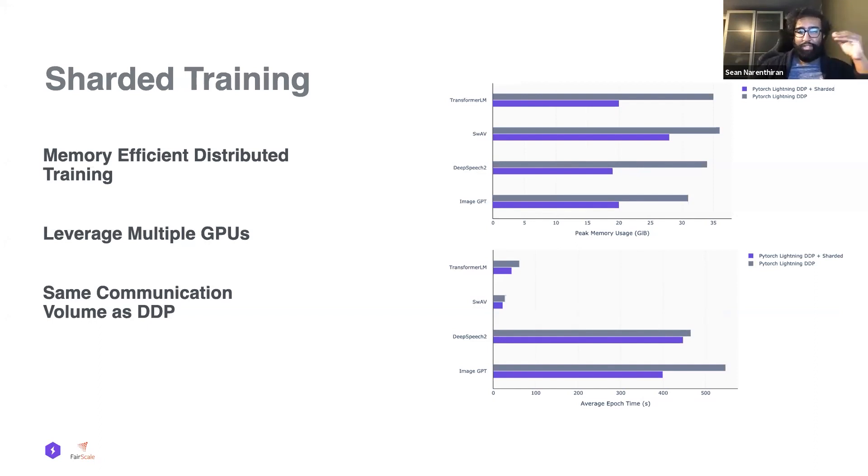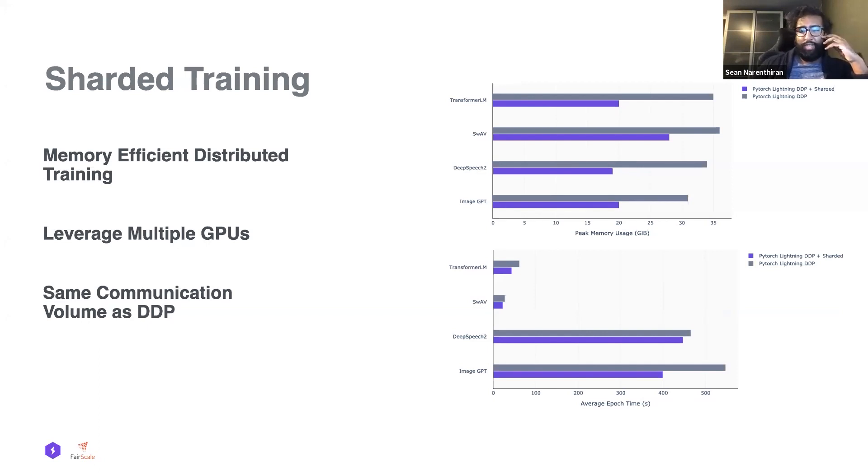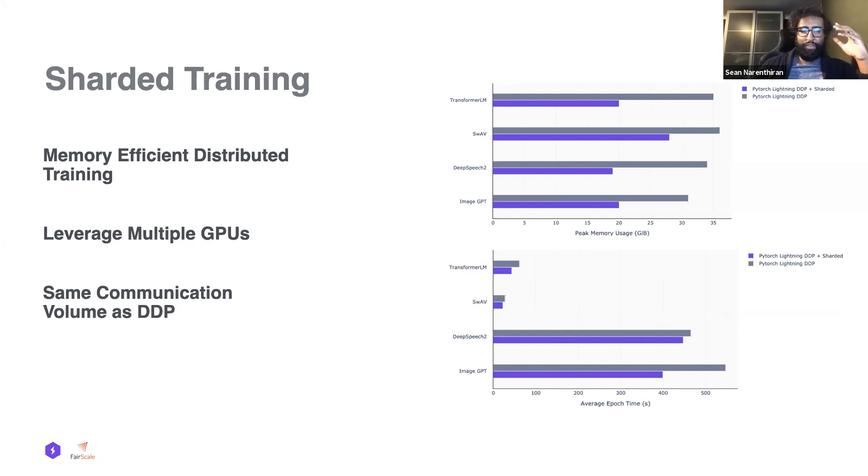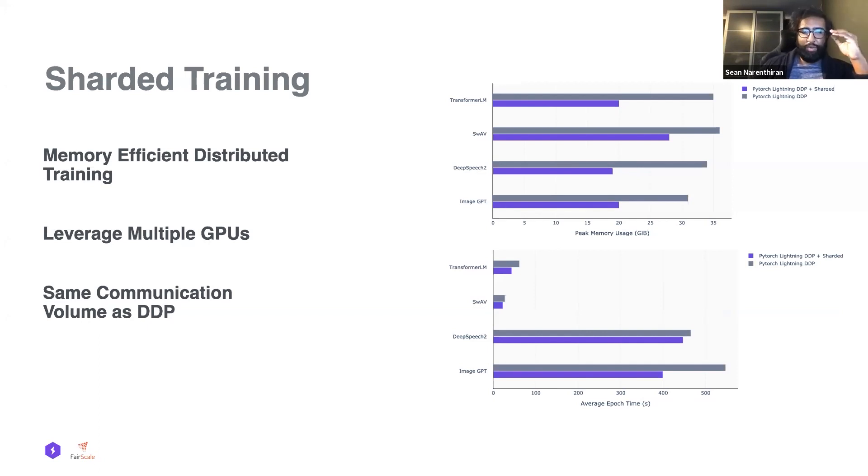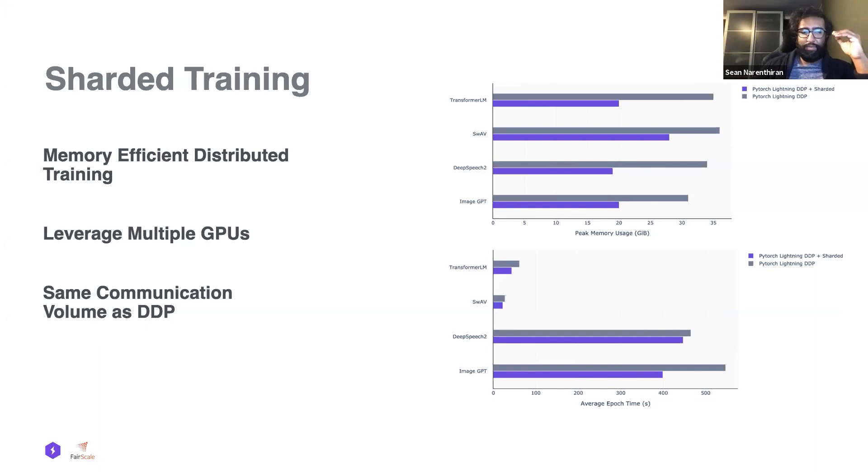We provide a different data batch to each one of the GPUs. The models are then synchronized in the backwards, in form of gradients that are synchronized when we're doing the backwards pass, so that for the next training iteration all GPUs have the same model.